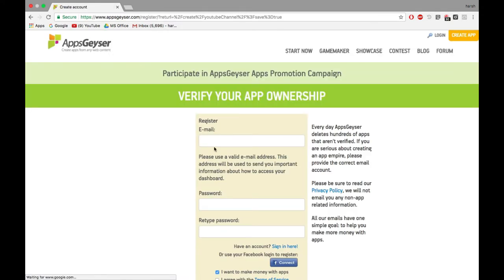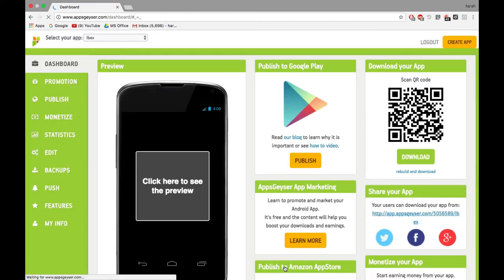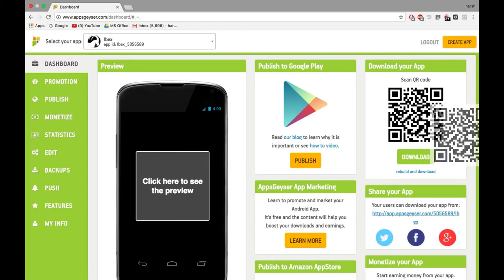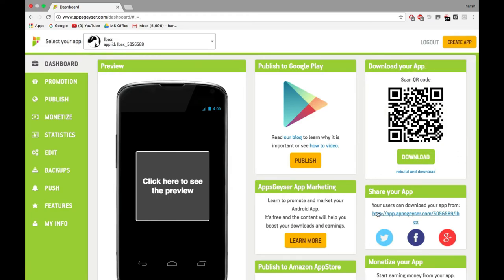Okay so now we need to register with your email or login if you already have an account. Now you can share your app to your friends and download it by scanning the QR code too. If you want you can also publish it to playstore directly.